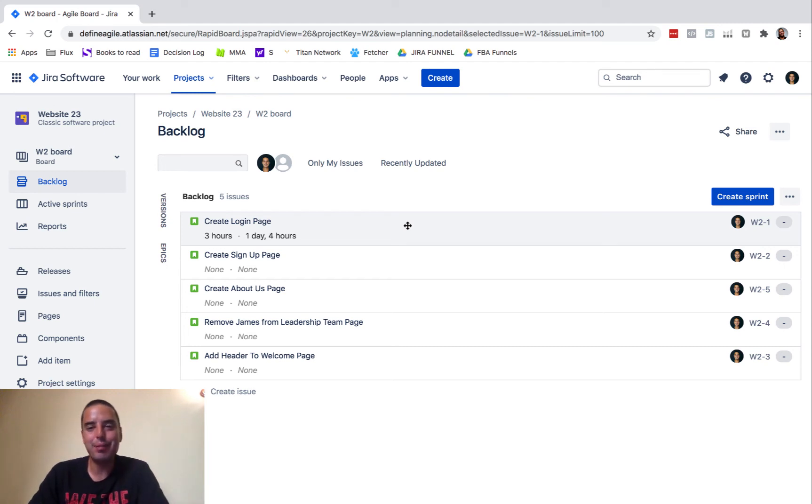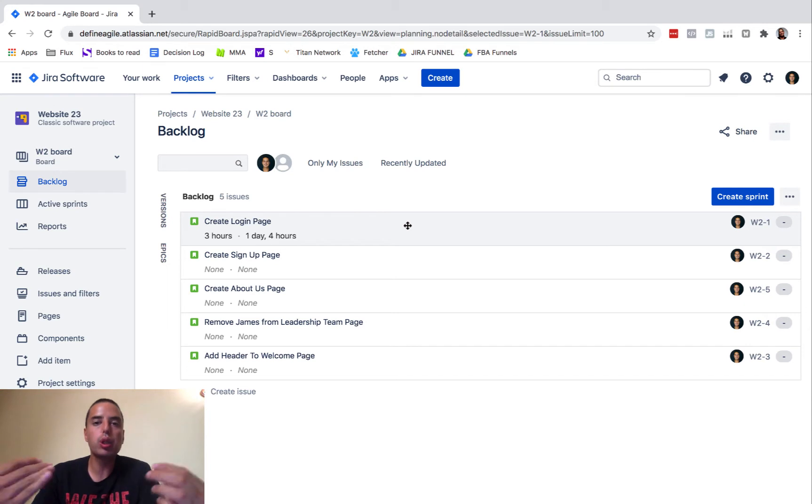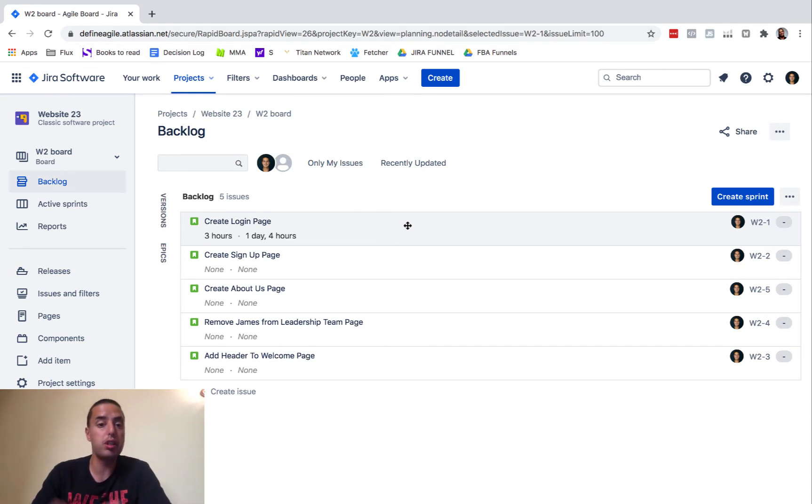Hey guys, Sanateli here from Define Agile. Jira tutorial really quick: how to clone your issue in Jira. I'll show you